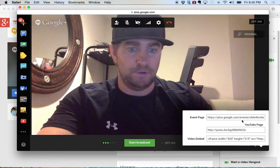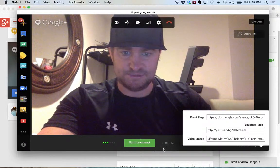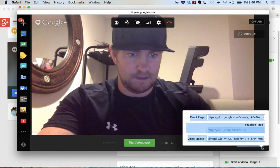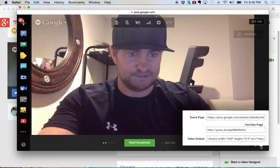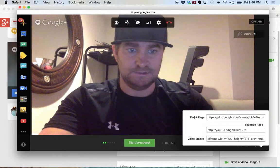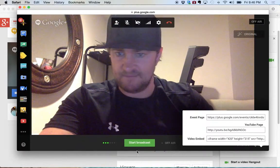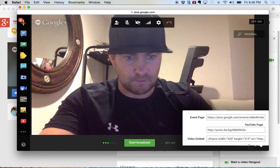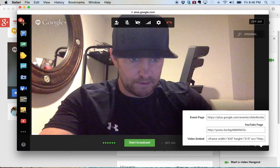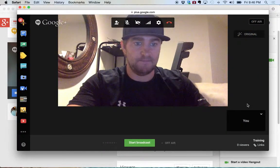This doesn't start recording until you tell it to. Once you say 'Start Broadcast,' it'll actually start to broadcast live — in other words, it'll start to record. And other people can actually get with you live.